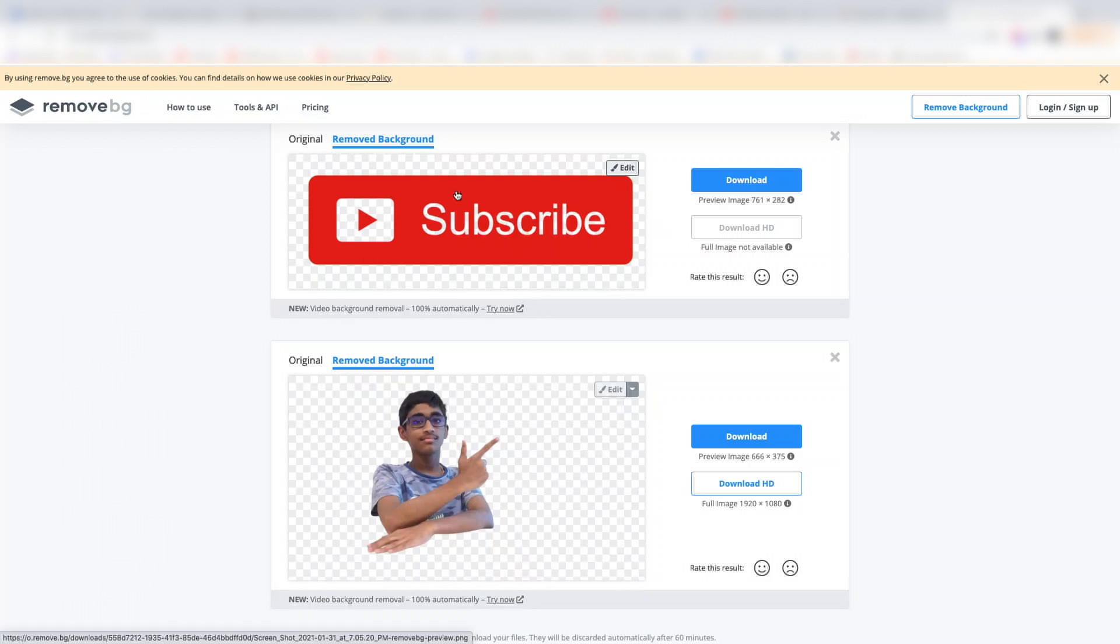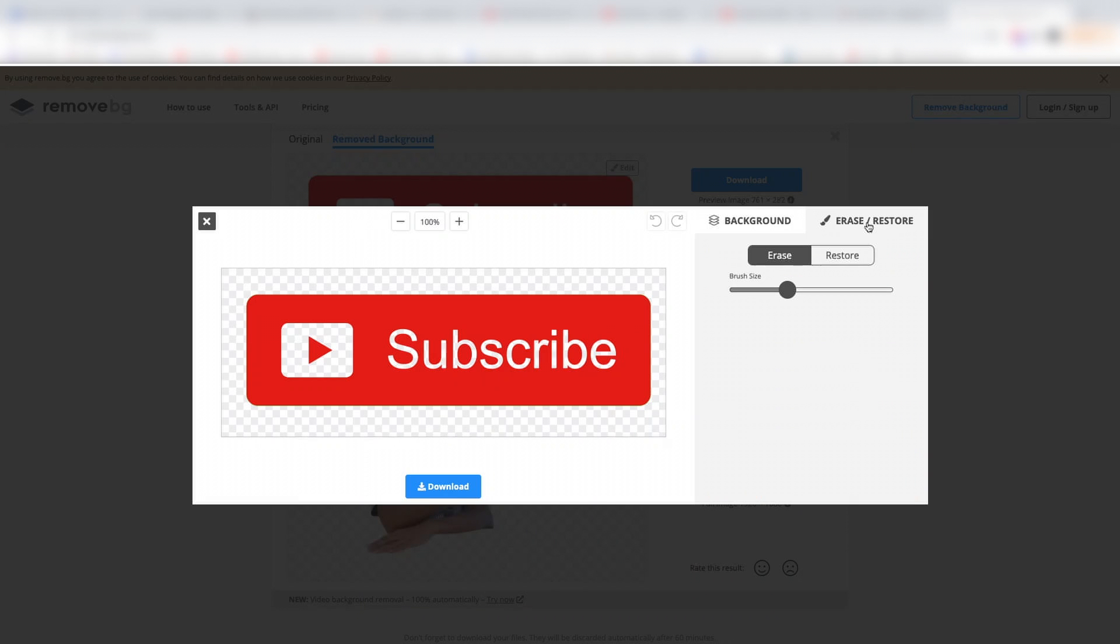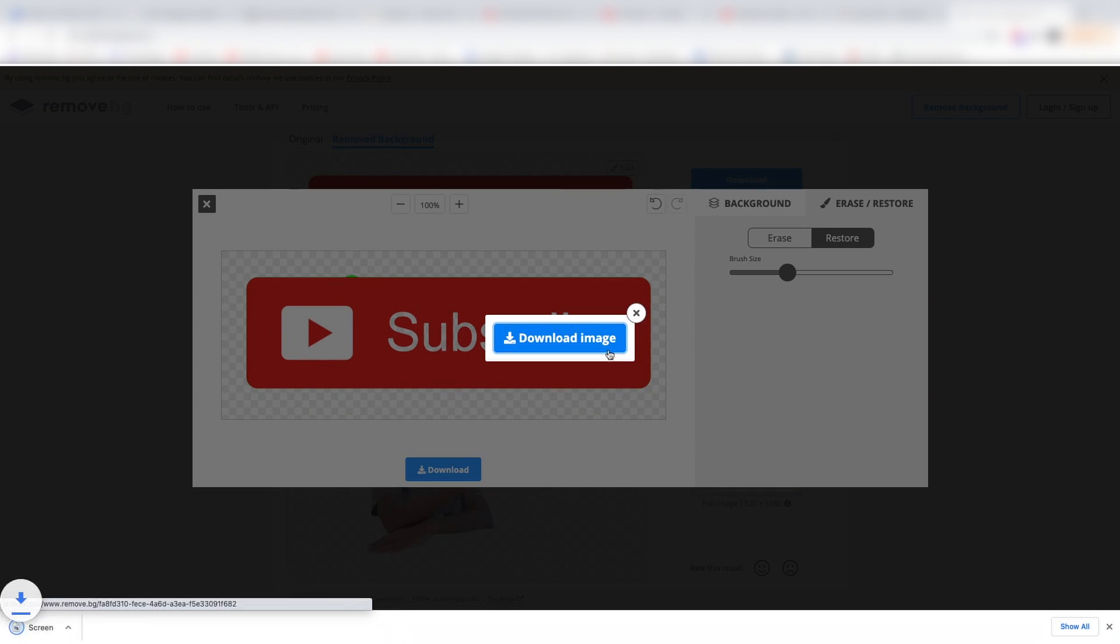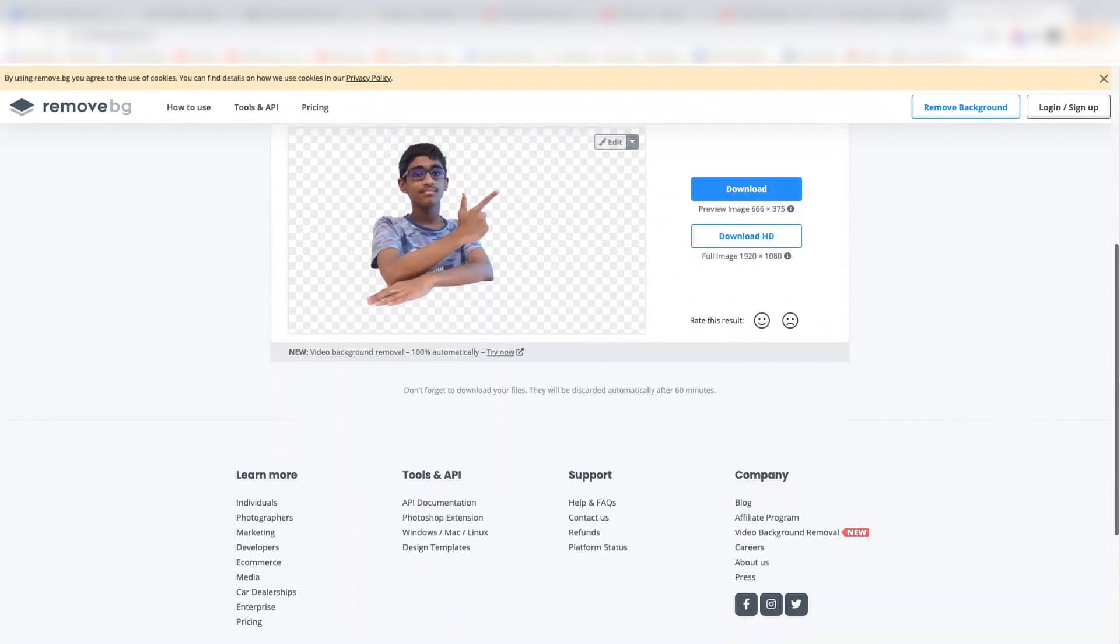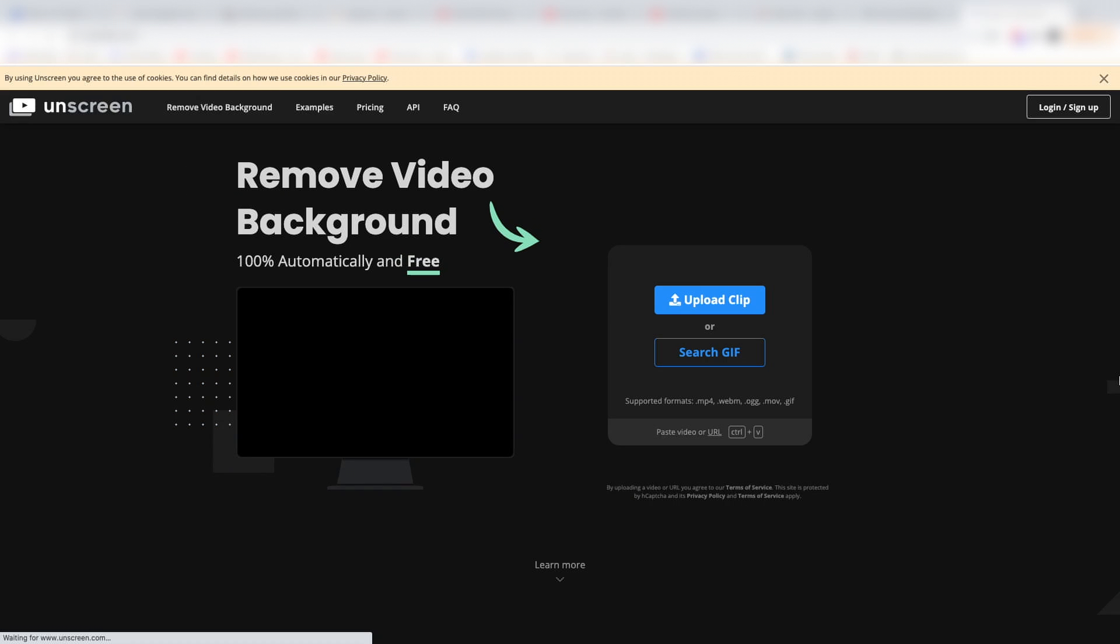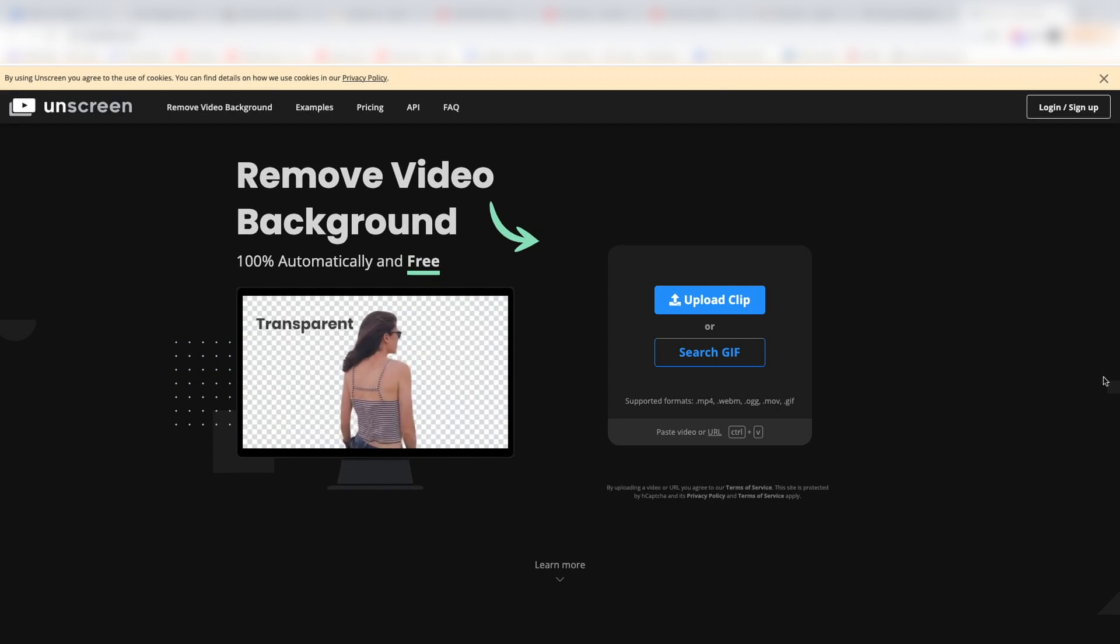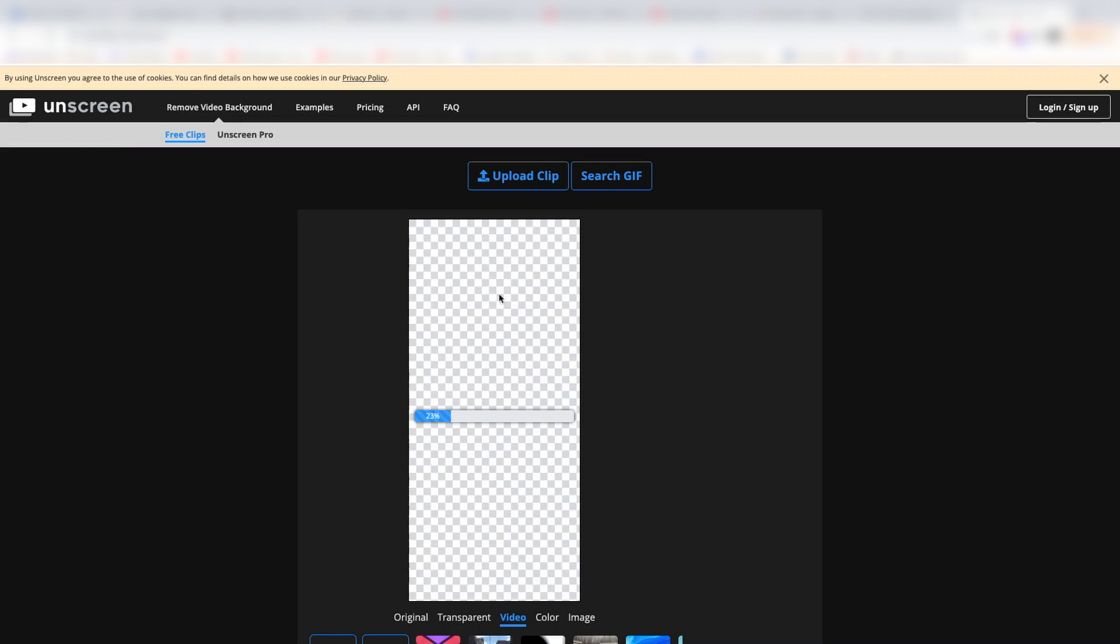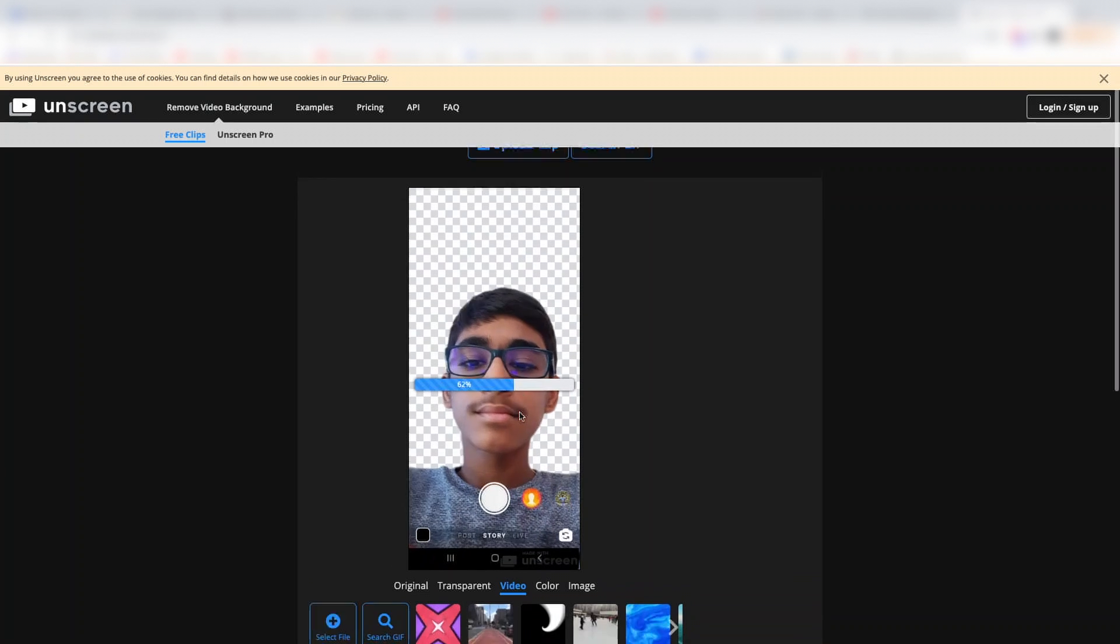Now let's edit a video. We'll upload a video file the same way and it will remove the background. The processing takes about 5 seconds for short clips. You can then download the video without its background.